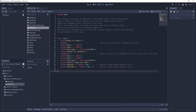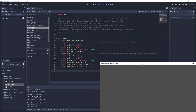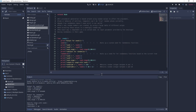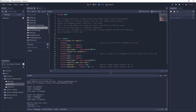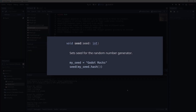Now we know how to get random values: just call randomize at the start of a game and use randi, randf, or rand_range. But what if you wanted your players to define a seed themselves, like what Minecraft and some roguelites do? In that case, instead of randomize, you can call seed with the custom seed value as an argument.